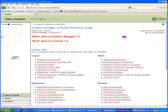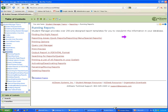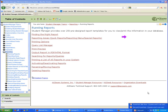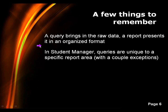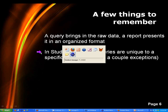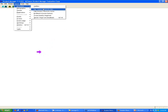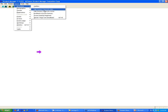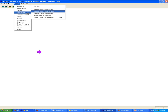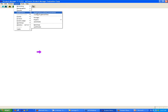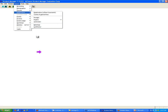In most areas of Student Manager, queries are unique to a specific report area. When you go to a given report area, the queries you get there will be different from those in another area. Some report areas — like income by date and income by course — do share the same query set, but otherwise most of the time there is a different set of queries underneath each report area.